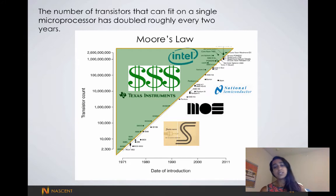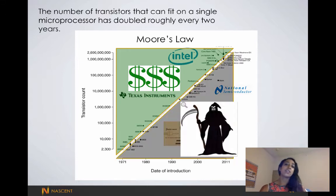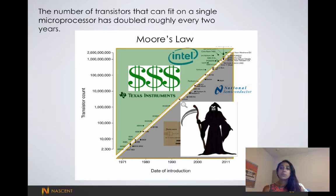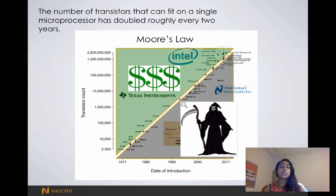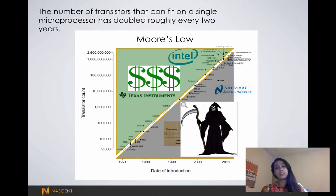We've all heard of Texas Instruments, Intel, Samsung, whereas the companies that have not been able to double the number of transistors that can fit on a computer chip every two years have not fared as well. It's important for us to be able to fit more transistors on a computer chip because this is directly related to performance. The more transistors we can fit on a computer chip, the faster we can get our device to perform, and not only that, the cheaper and smaller we can make our devices.